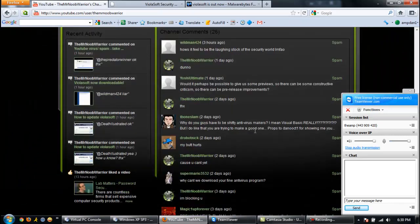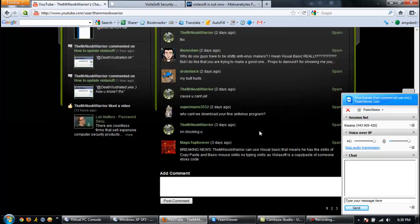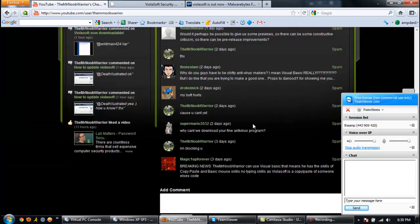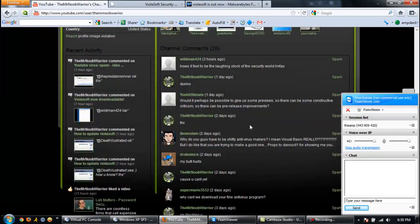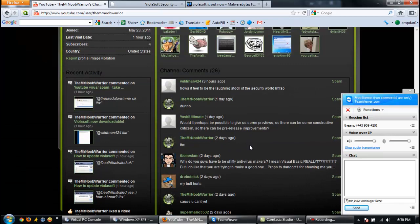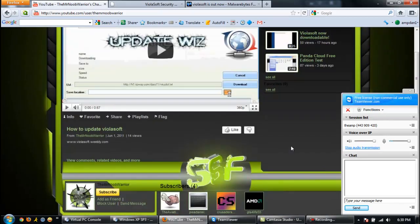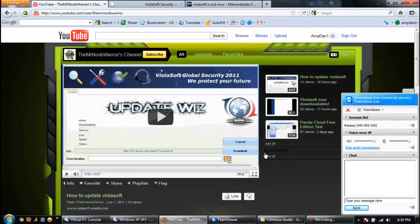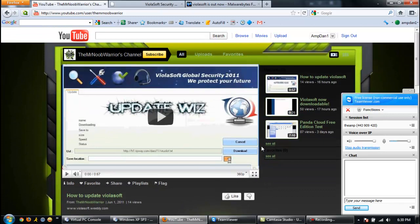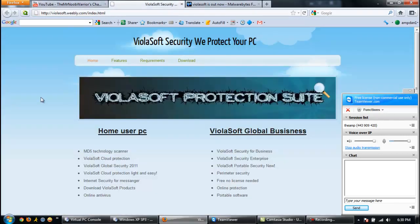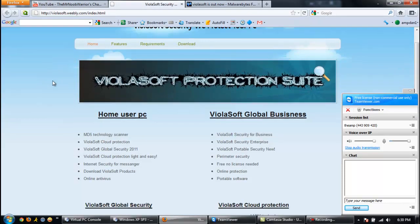I guess this is his fourth account now. He's a glutton for punishment. It is THE Mr. Noob Warrior. And as you can see, he's got a new application out for us.